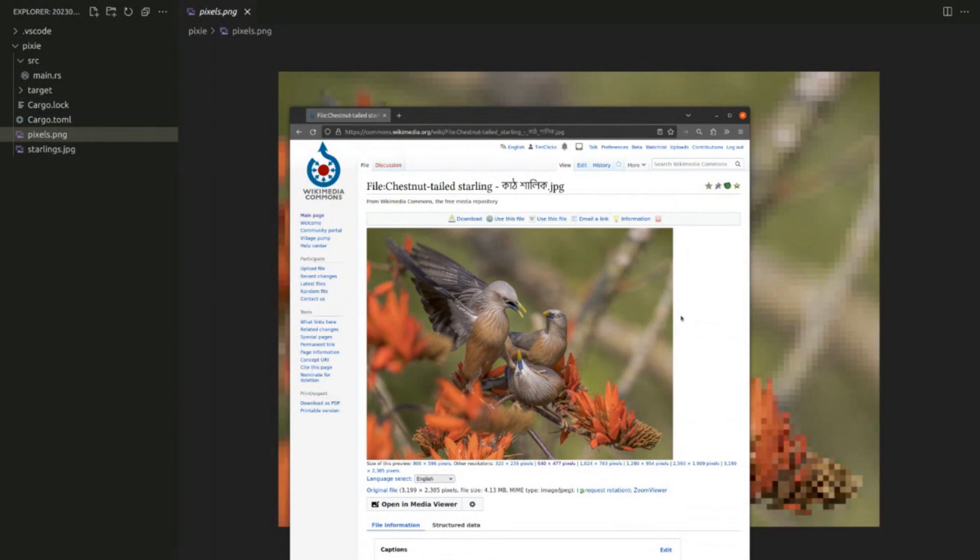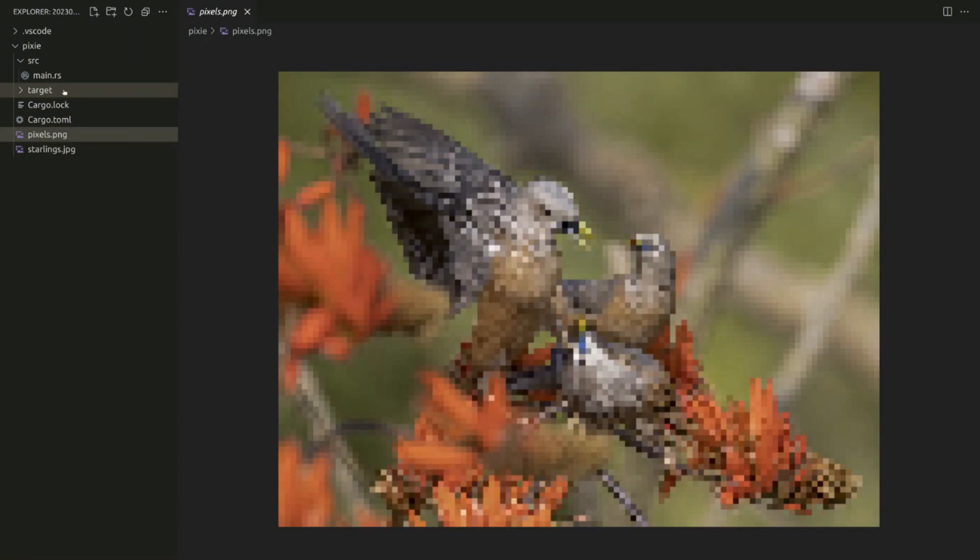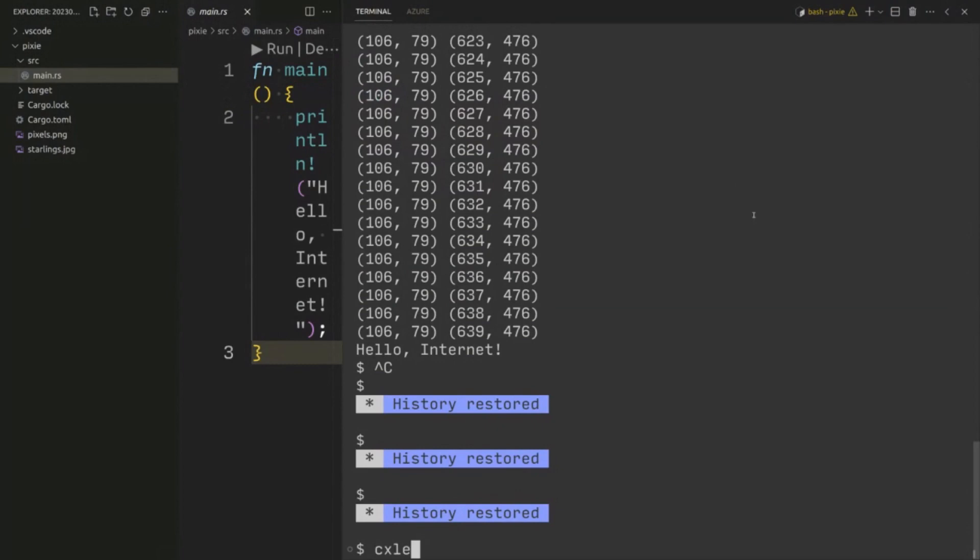These three birds are actually from Bangladesh. They are known in English as chestnut-tailed starlings. The link to this photo is in the description below. Okay so let's start with some code.